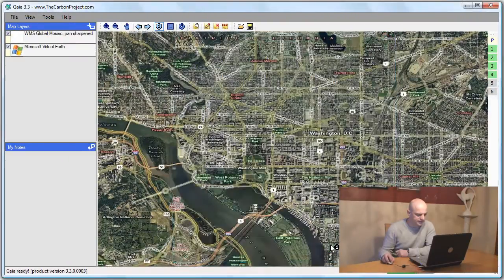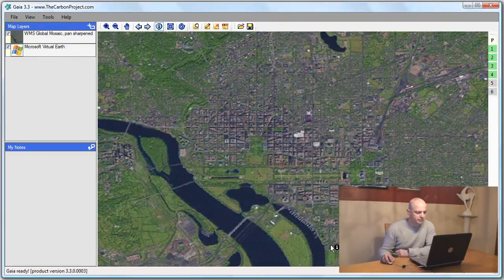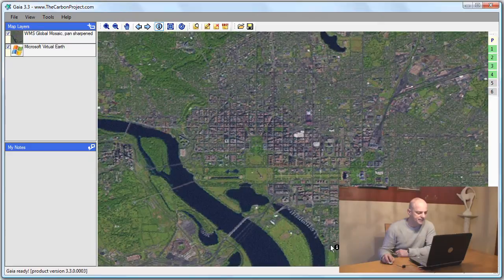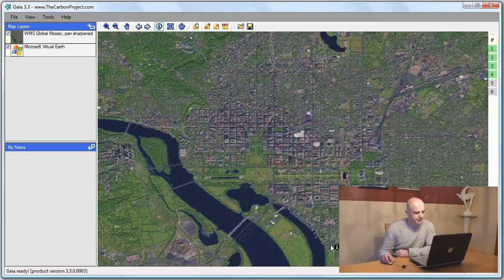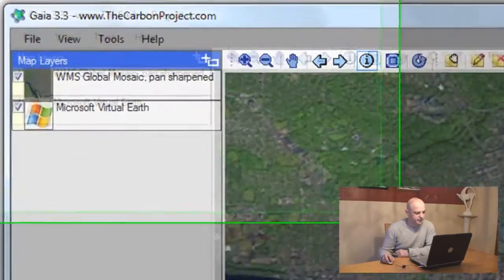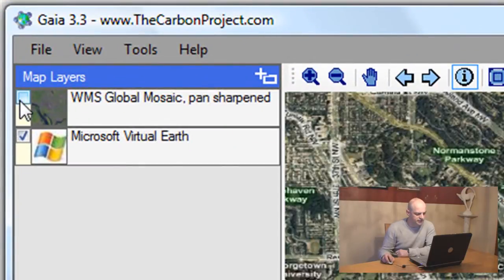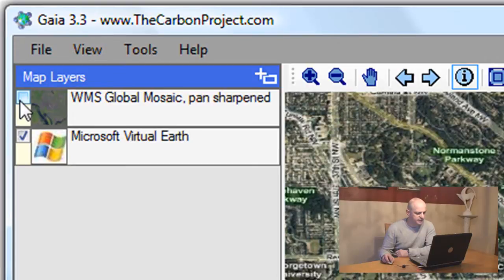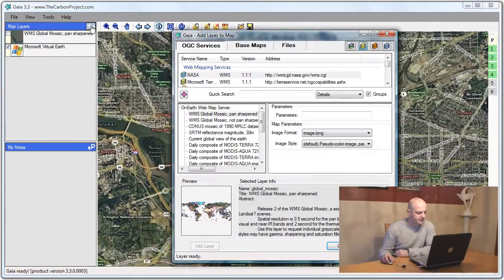I'll click OK. And that layer is read now from NASA. And now I have two aerial photography sources. I can switch on and off each layer. And you can see that the Virtual Earth layer underneath is exposed now.